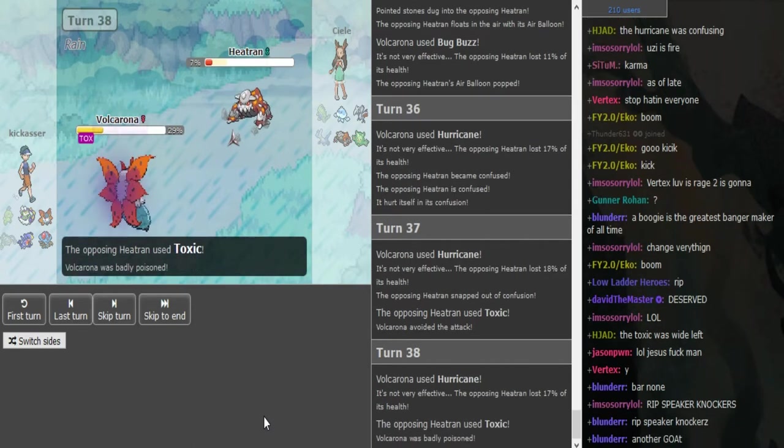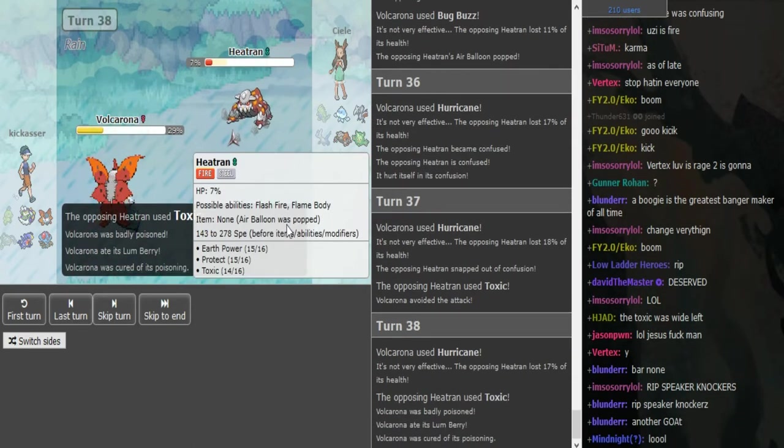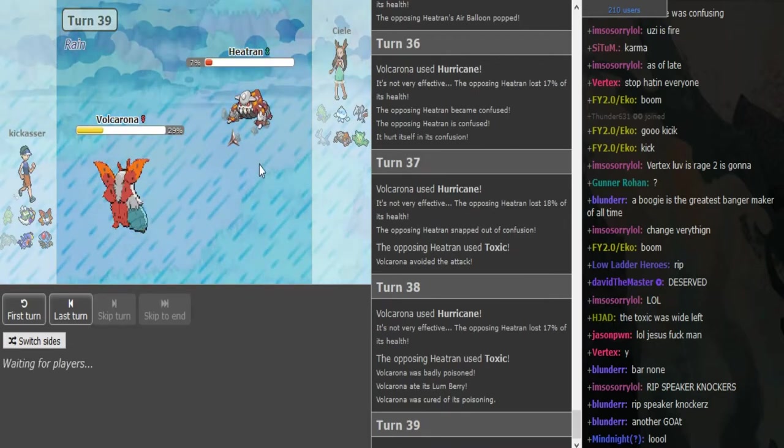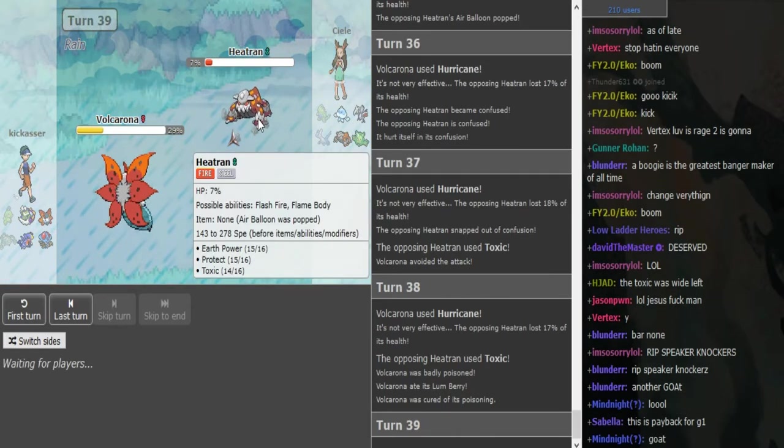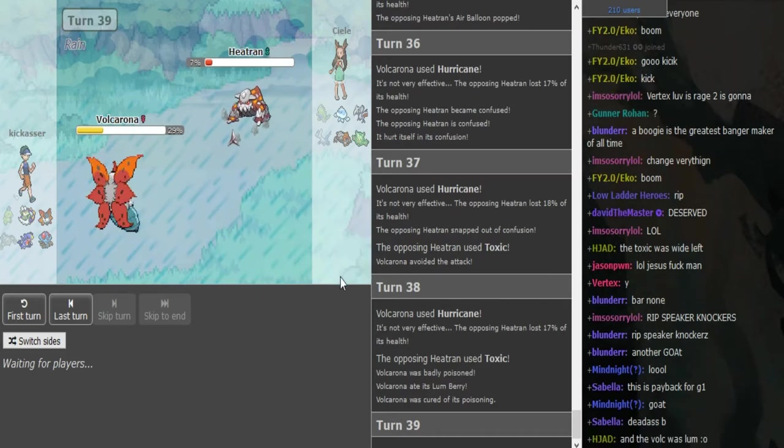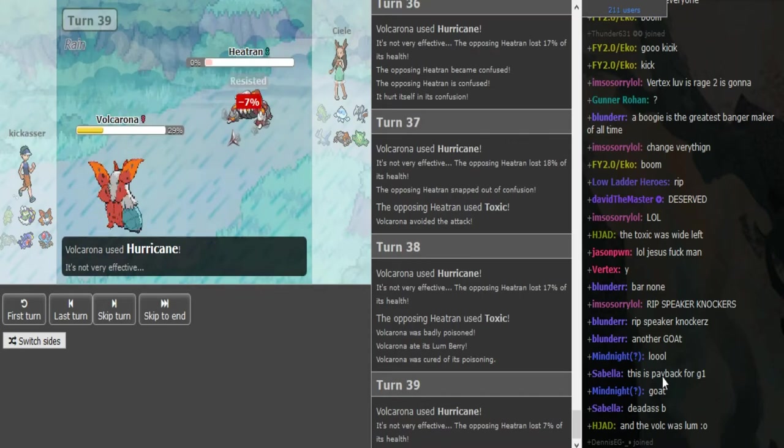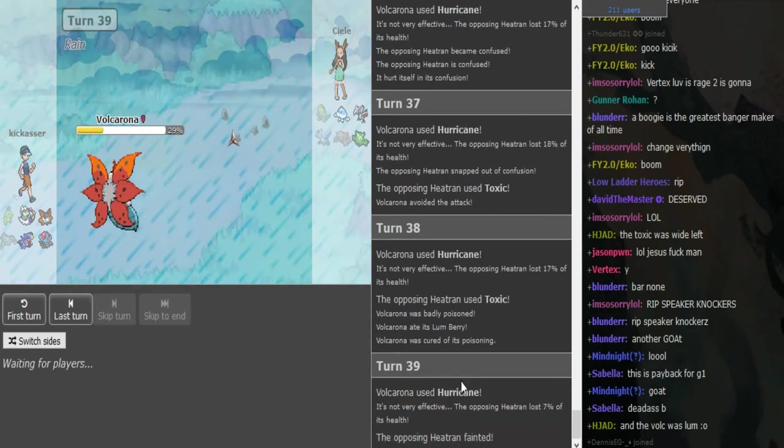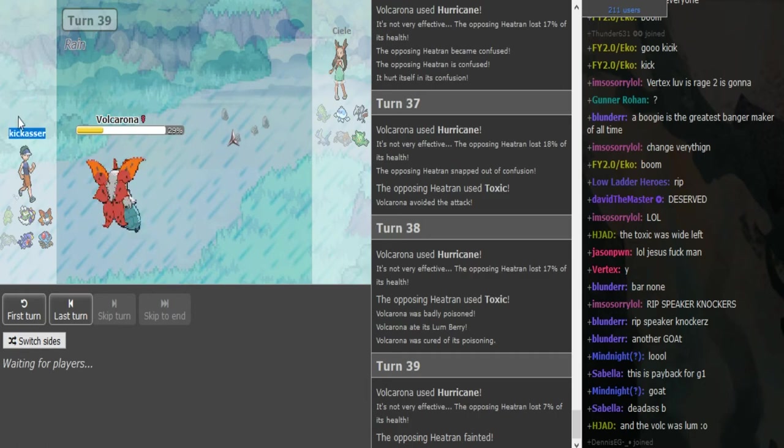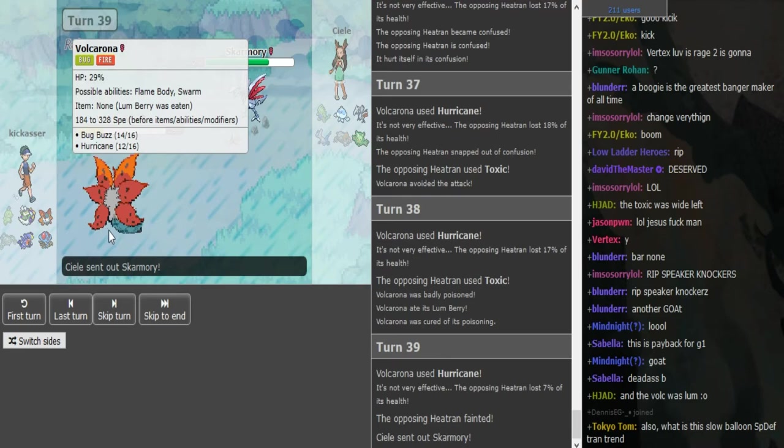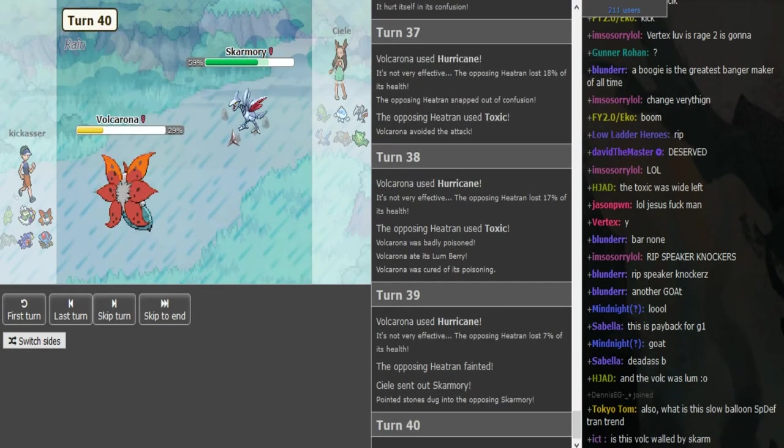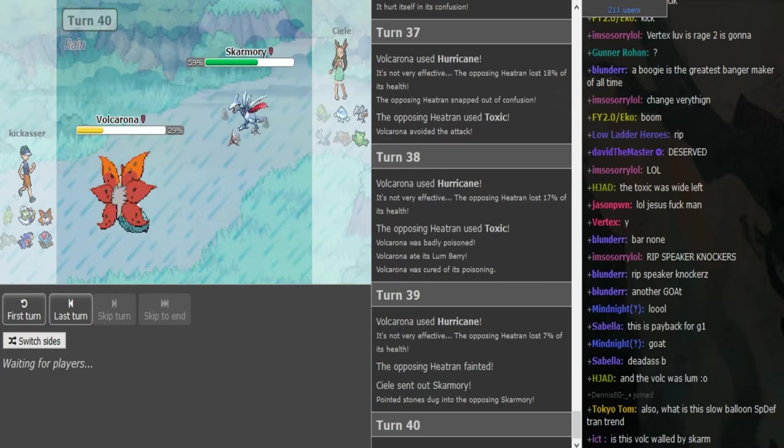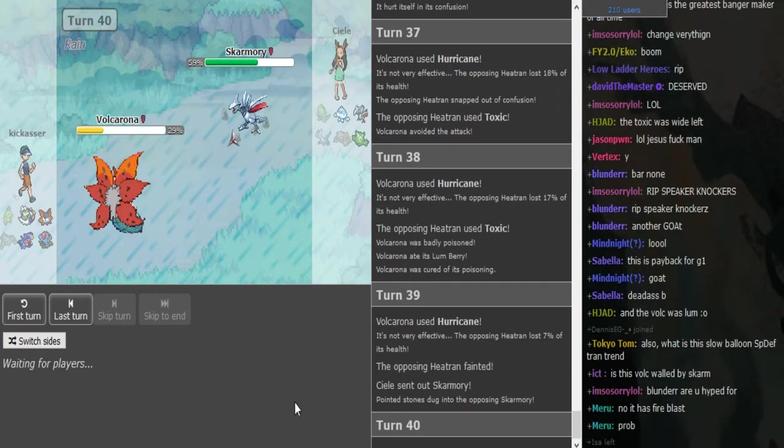He goes for another Hurricane. CL misses a Toxic. CL is getting one by Volcarona because he hit himself in confusion and it's Leftovers. Toxic miss and hit himself in confusion. Like Sabella said, this is payback for game one. Some people will disagree with this.